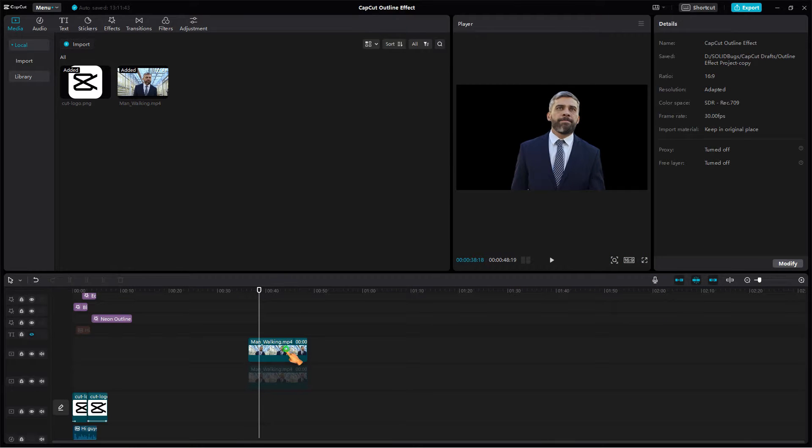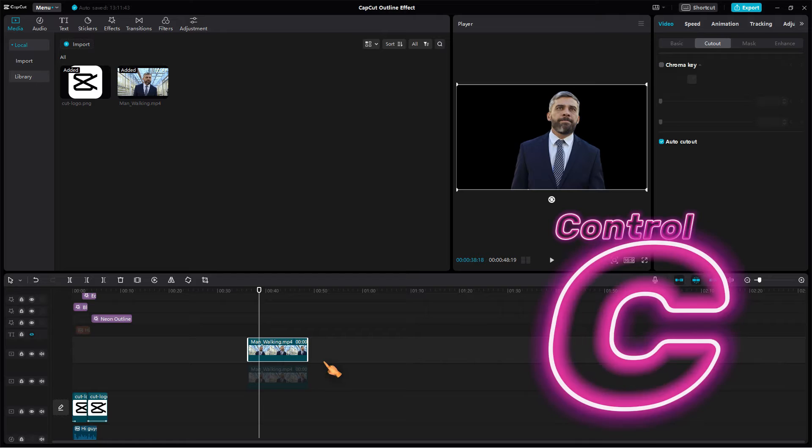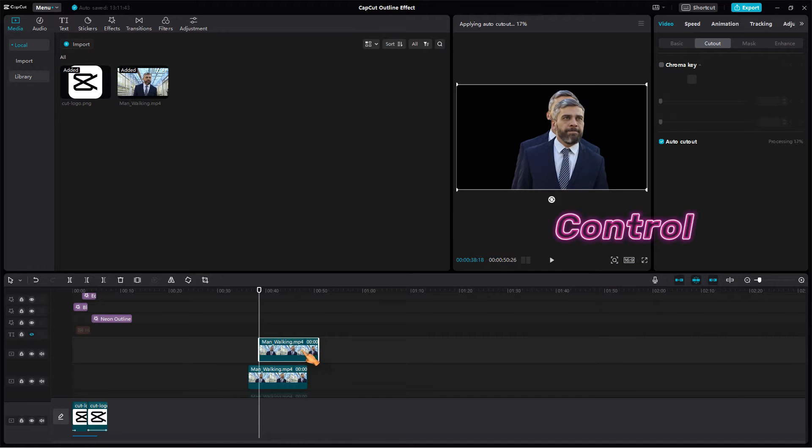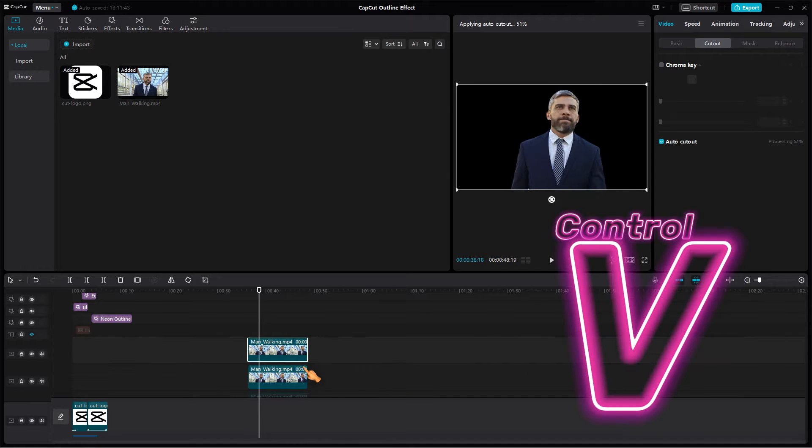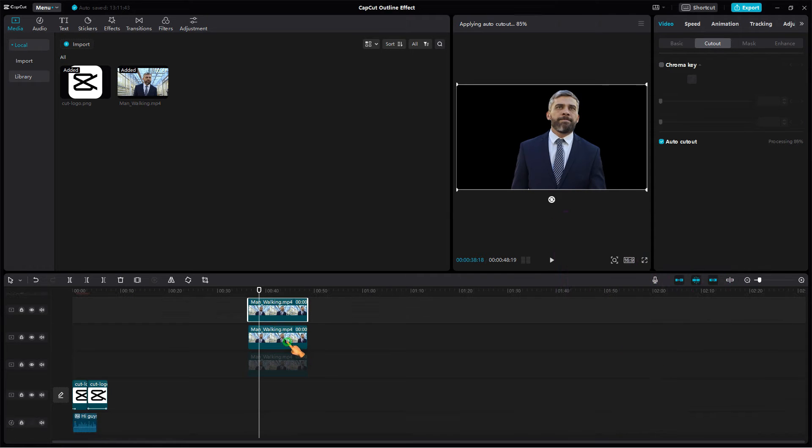Press Ctrl+C and then Ctrl+V to create a copy of the second clip.